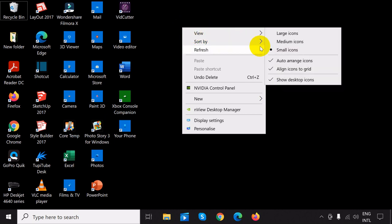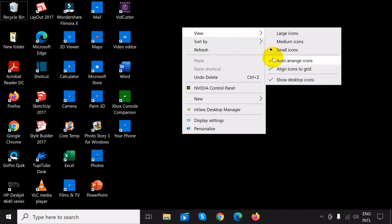If you don't want the icons to be shown on your desktop, instead of deleting them, you can hide them all as shown.